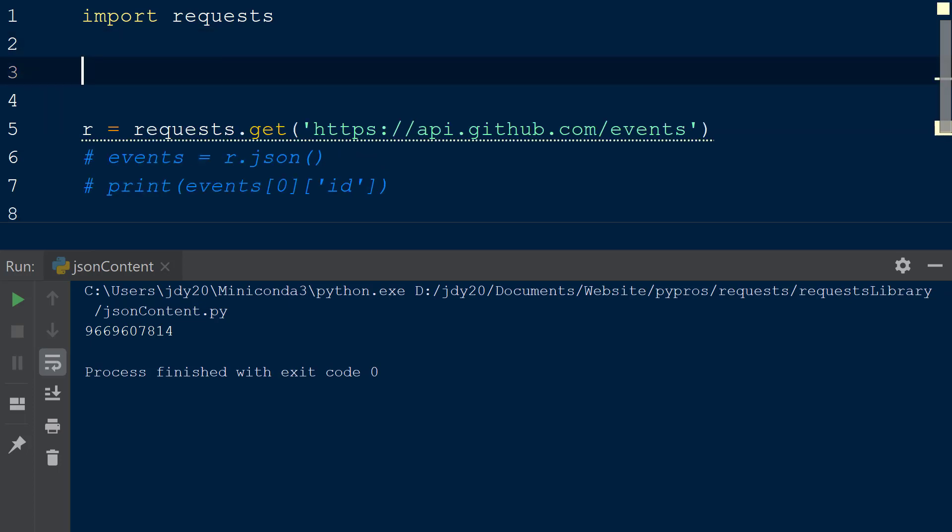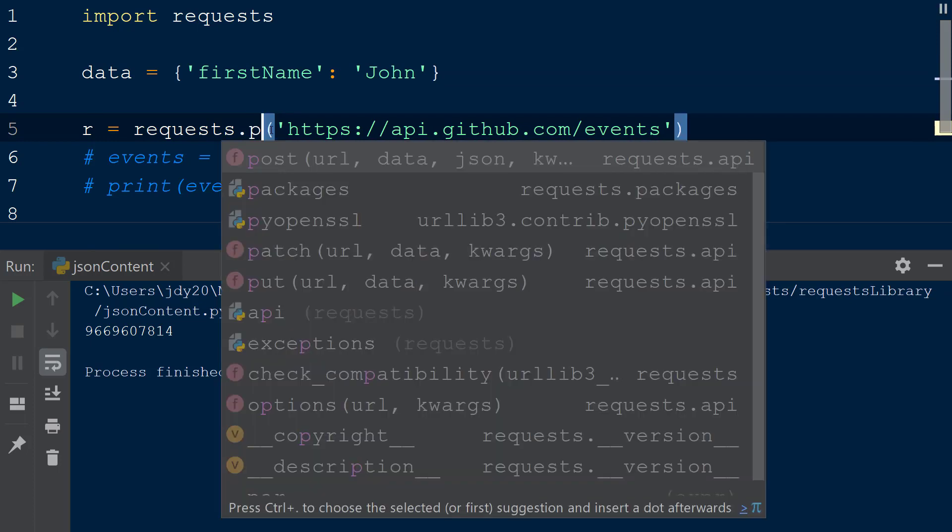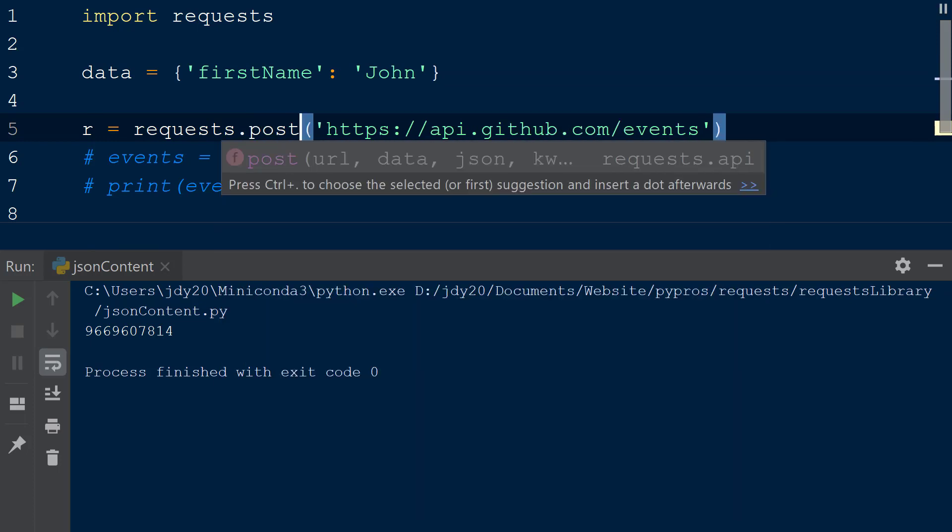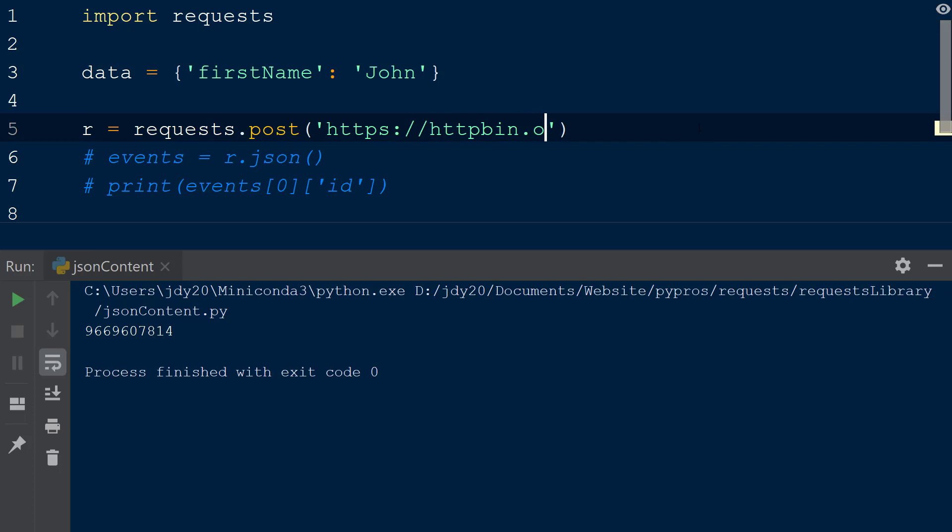We will define a new dictionary called data and add the key first name with the value john. Next, we will change our get request to a post request and change the URL to httpbin.org slash post. This endpoint will return a response object showing the JSON content we sent to the server.